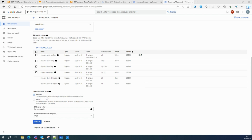Global routing allows routers to learn and advertise routes across all regions. Regional routing is the default mode for your VPC network — it provides more control and isolation over routing tables and traffic flows in each region, but requires more configuration of Cloud Routers and VPN or Interconnect for each region. Global routing is optional and simplifies topology by using a single Cloud Router, VPN, or Interconnect to dynamically learn and advertise routes to and from all regions, though it introduces cross-region costs.